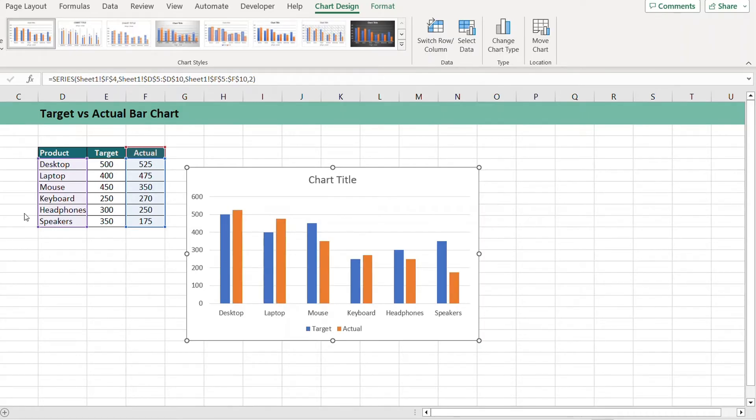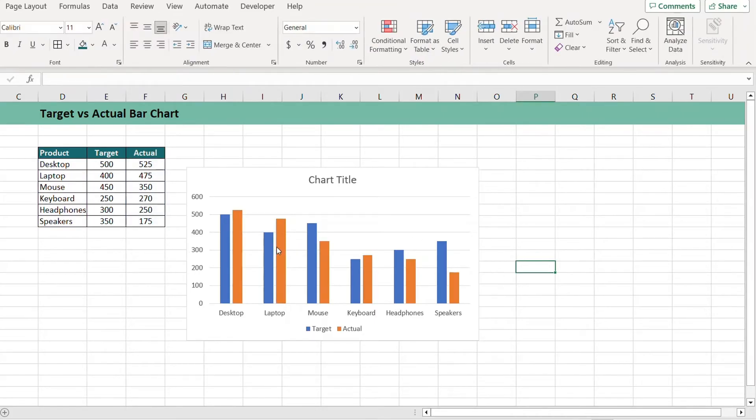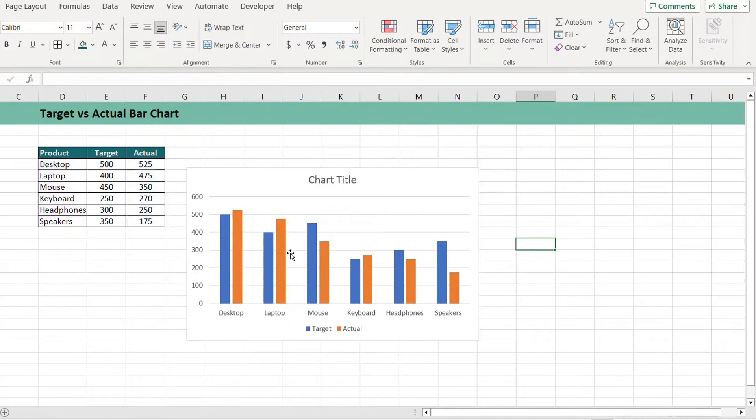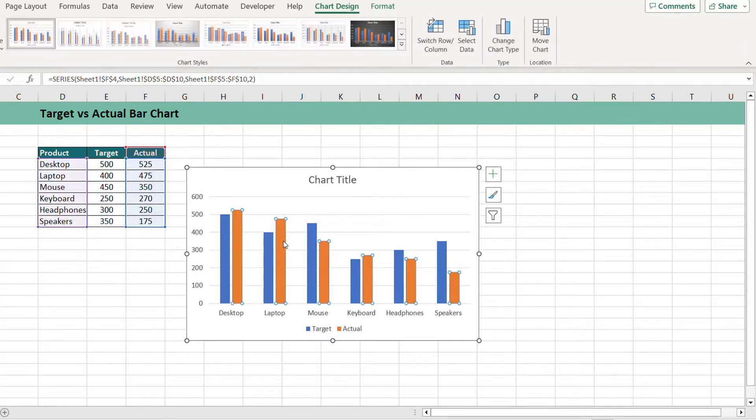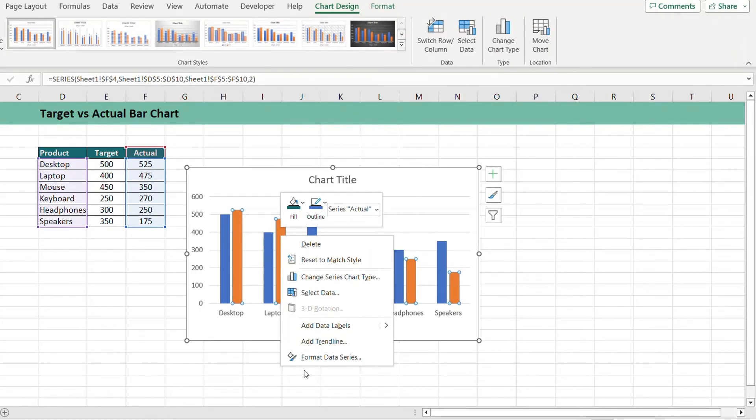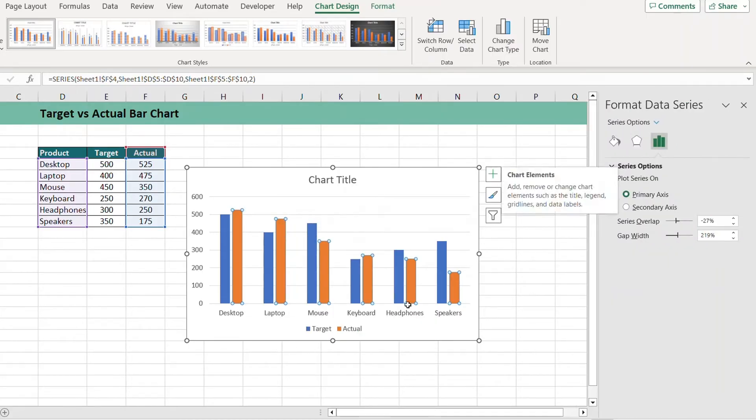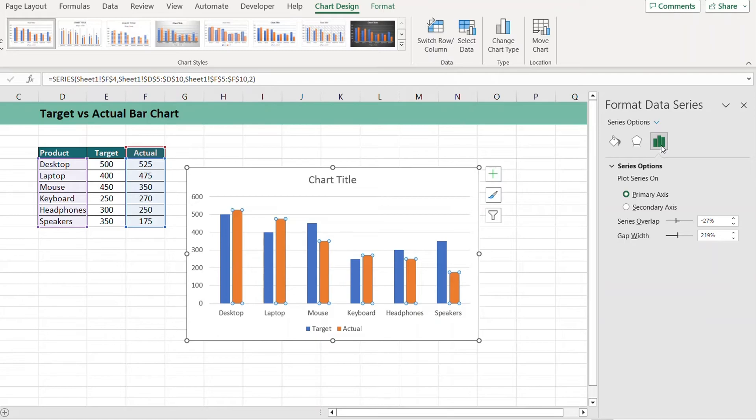For that we want our actuals to be placed on the secondary axis. To do that, select your orange columns, right click and select Format Data Series. From Data Series, make sure that Series Option is selected, then select On Secondary Axis.